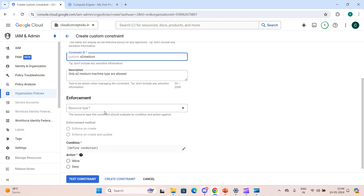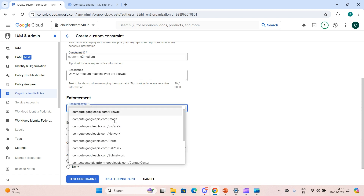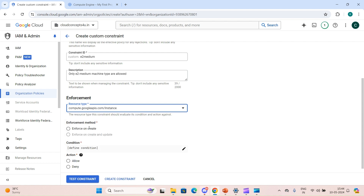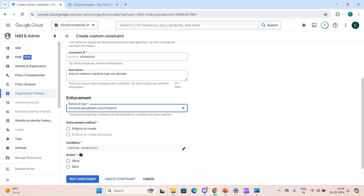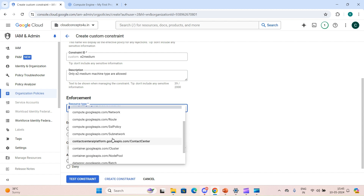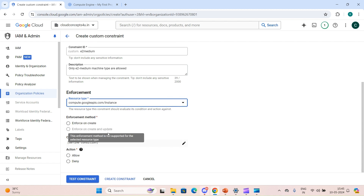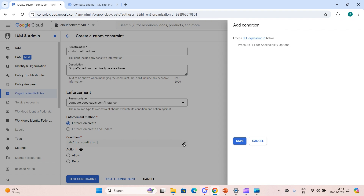After that we have to select the resource type on which to apply the constraint. These are the available resources such as firewall, image, etc. We choose 'instance' because we are testing on a VM. There are two options: enforce on create, or enforce on create and update. For instance, we only have the 'enforce on create' option, so whenever we create a VM it will check this policy.